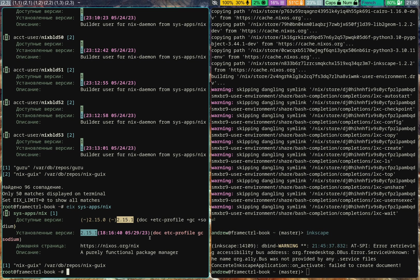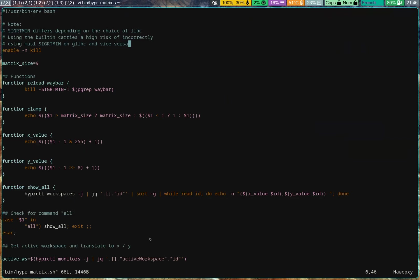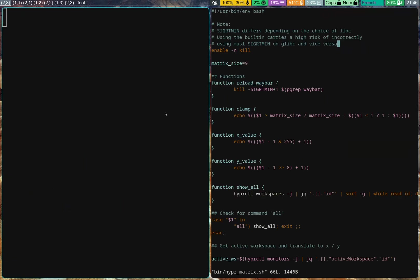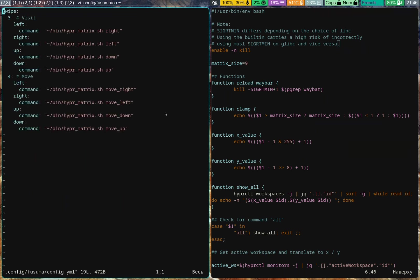But yeah. Hope you enjoyed. There's nothing too interesting going on here. The last thing I'll show you is the script I've been using for my two dimensional workspaces. And I'm also using Fusuma for my trackpad gestures. And it's quite straightforward.